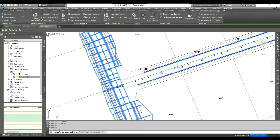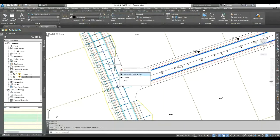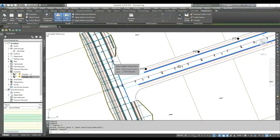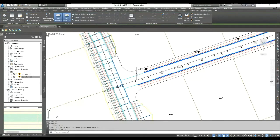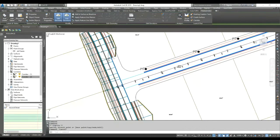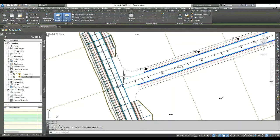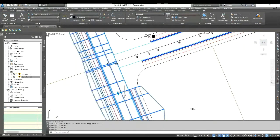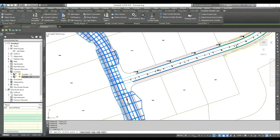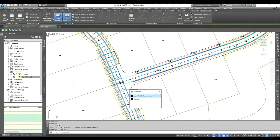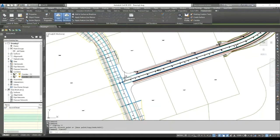If I change my corridor region and increase it, you can see the dynamic feature line also increases automatically. There's no need to create another feature line, extend it, or re-enter levels manually. With the corridor dynamic feature line you can increase your length by changing the corridor region and change levels just by modifying the corridor — very helpful when creating junctions. You can also delete this feature line at any time and your corridor will not be affected.